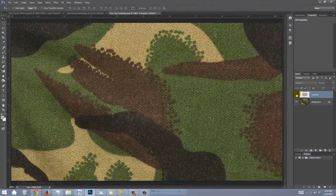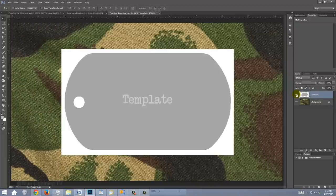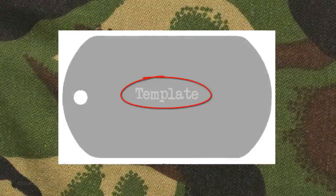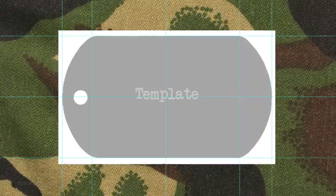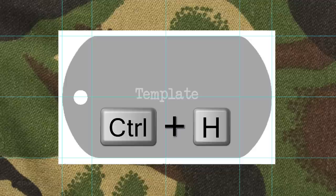I provided a Photoshop file for you to download, which includes this camouflage fabric and this military dog tag template. I also included this bare metal texture that we'll use later, as well as the link to the font I'll be using. For your convenience, I already set guidelines for this template.